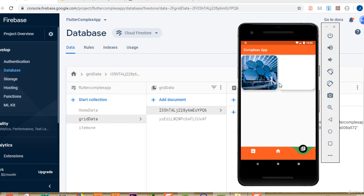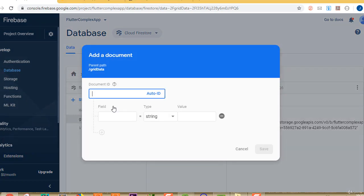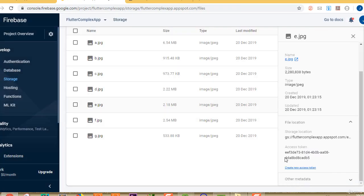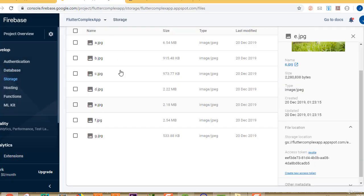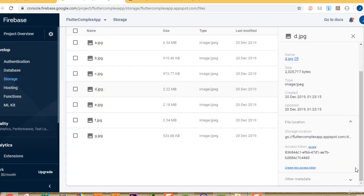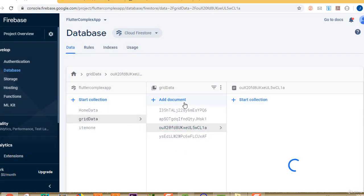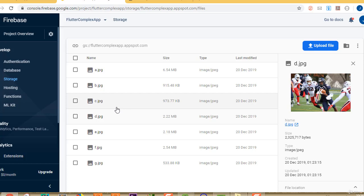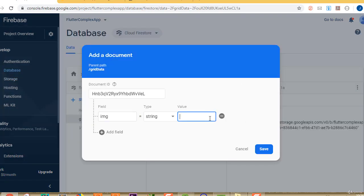Now let me do a pull to refresh and we should see our data. Here we go — we can see the grid view. Since we have two data items we can see two images. Let me add a few more items with the image field and different image URLs.